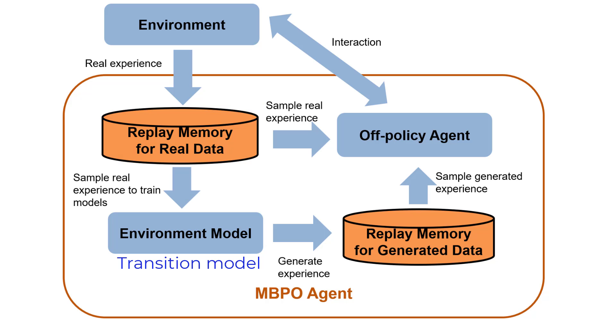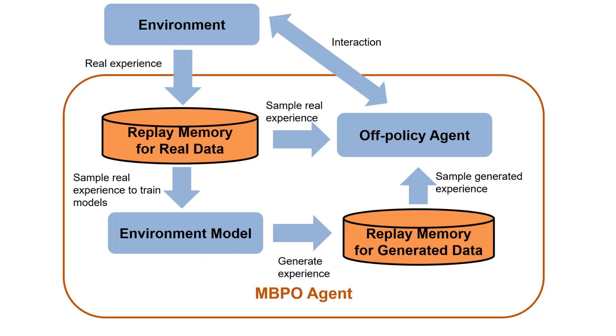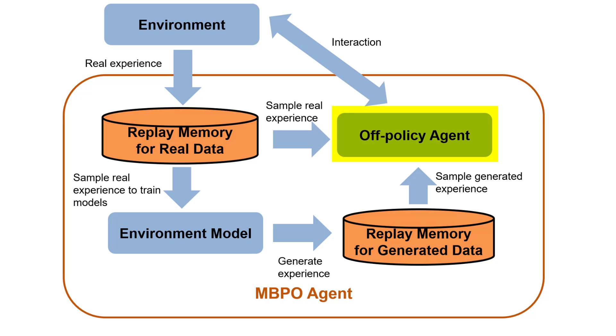The MBPO agent can also optionally train neural network models of the environment reward and is-done signal if they are not known before training. The trained models are then used to generate additional simulated experiences. The generated experiences are used by a base agent, for example, soft actor critic, along with the experiences collected from the real environment to train the policy.